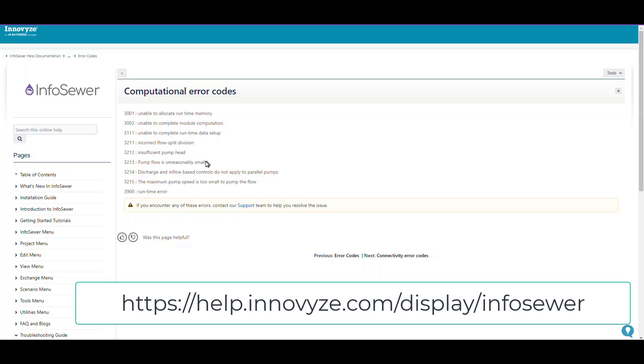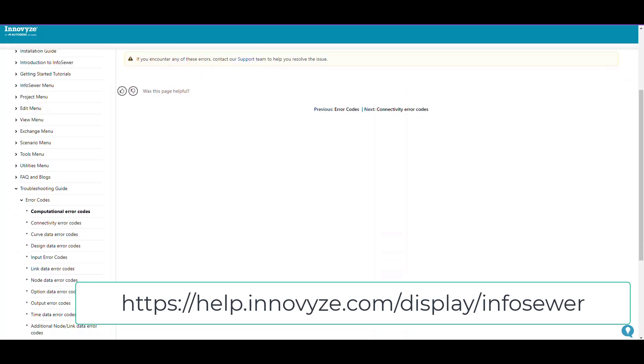Pump flow was unreasonably small indicates some issue with your pump setup or control problems, and the maximum head is too small to pump the flow. Most of these runtime errors have to do with the pumps.